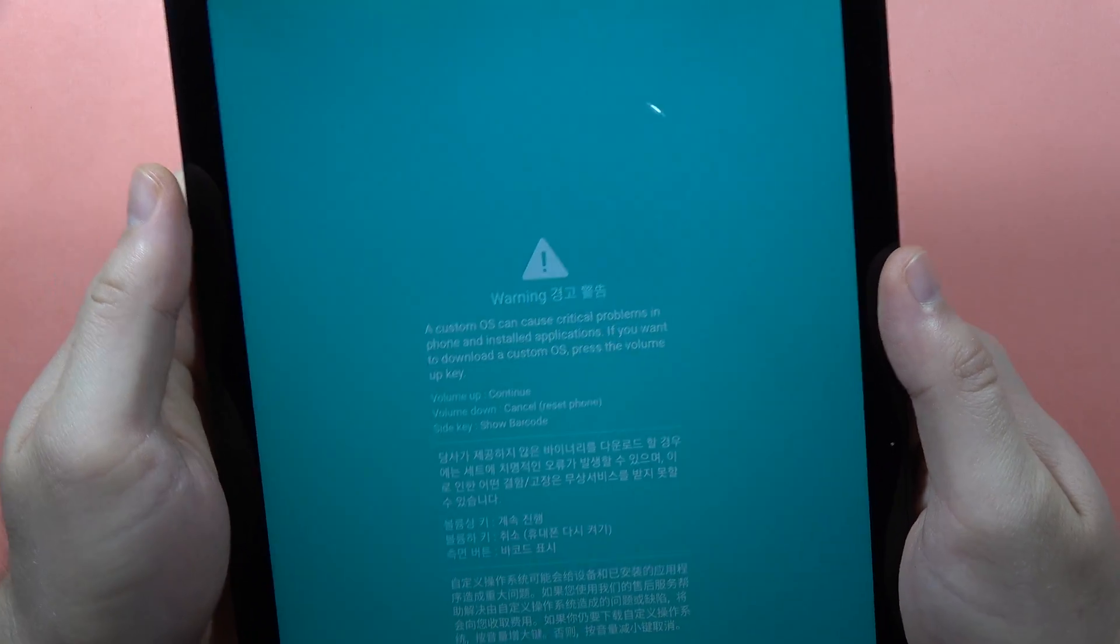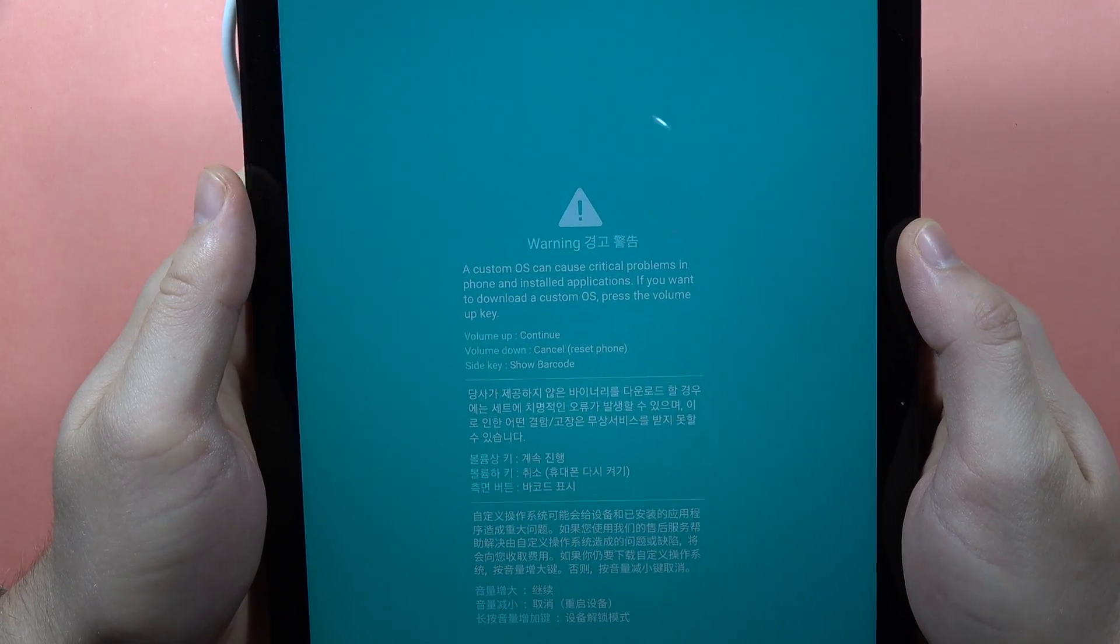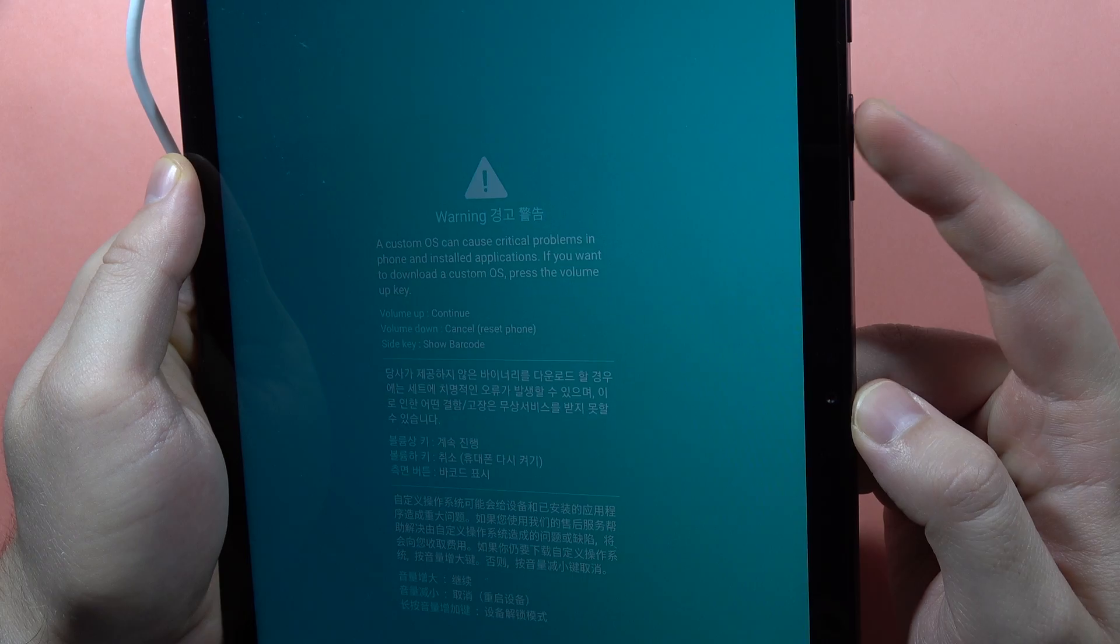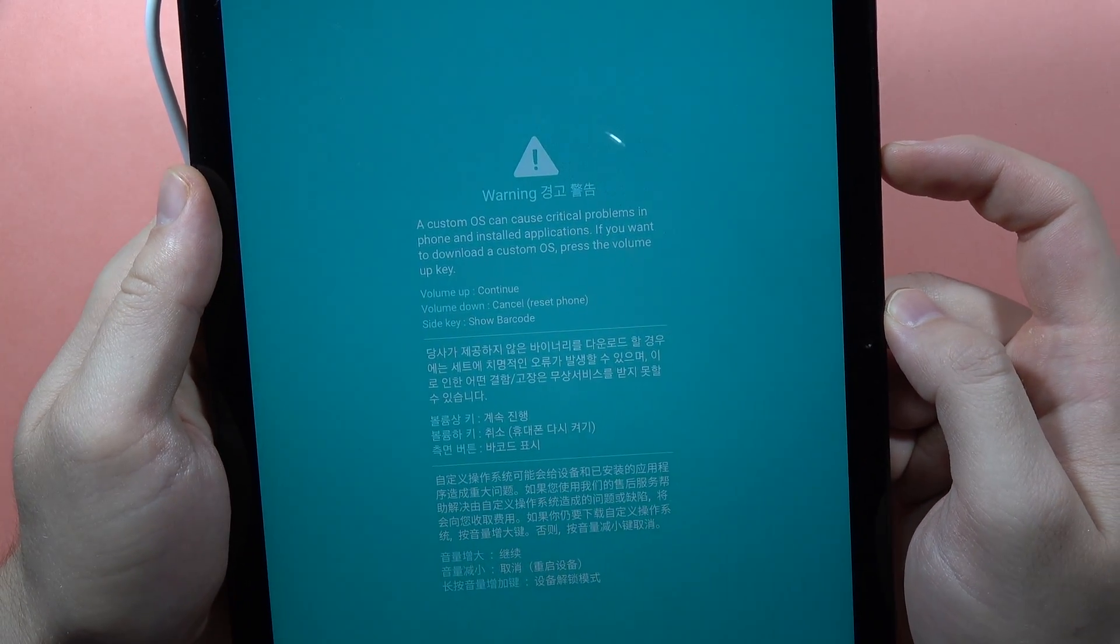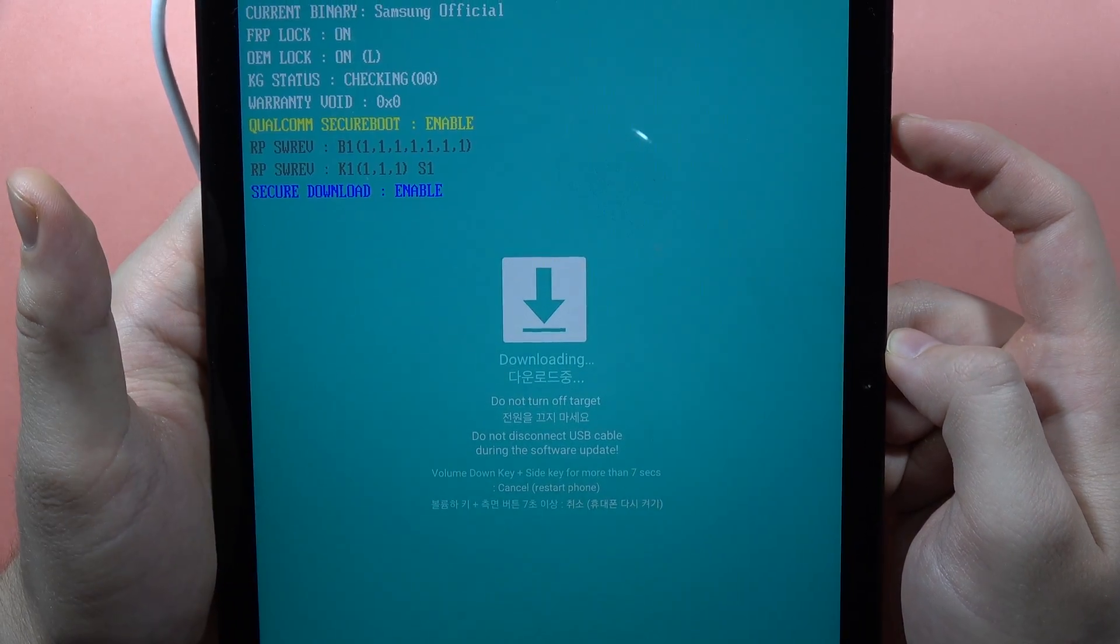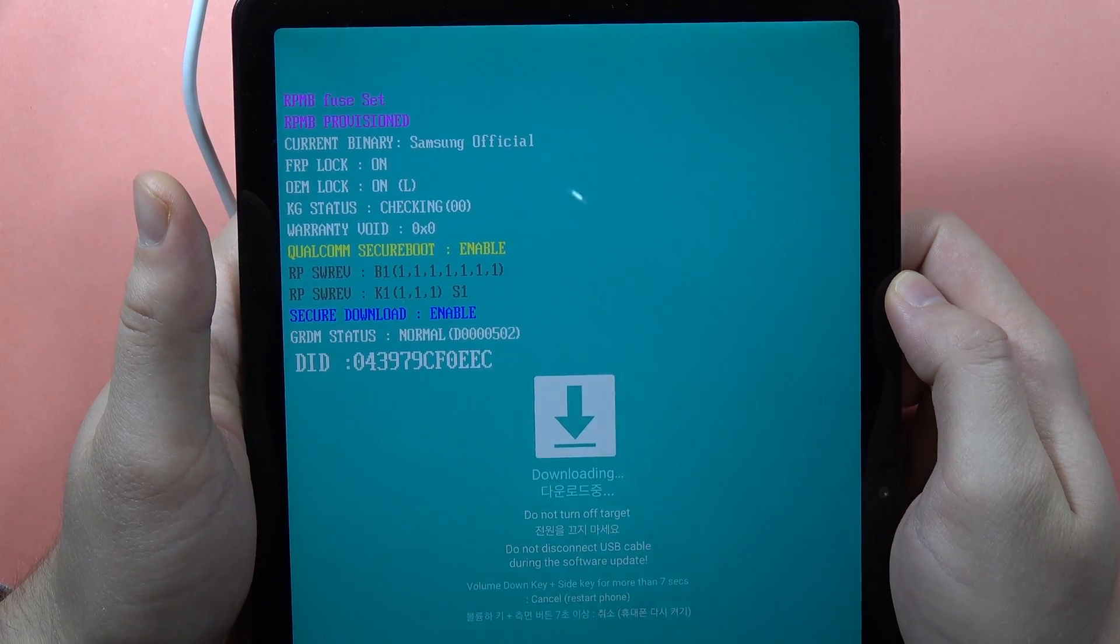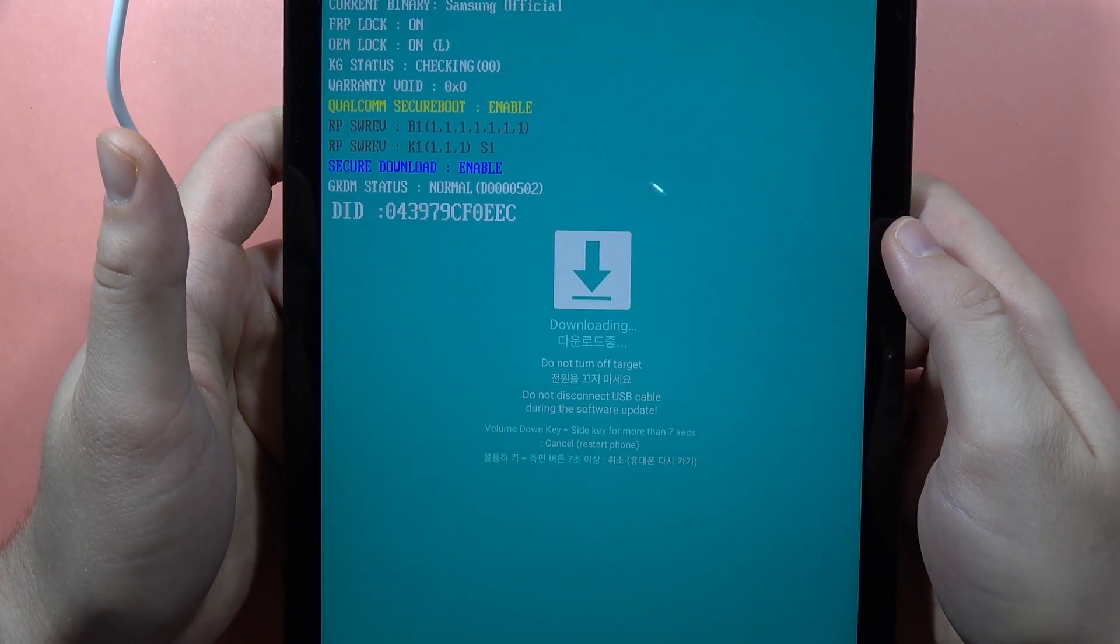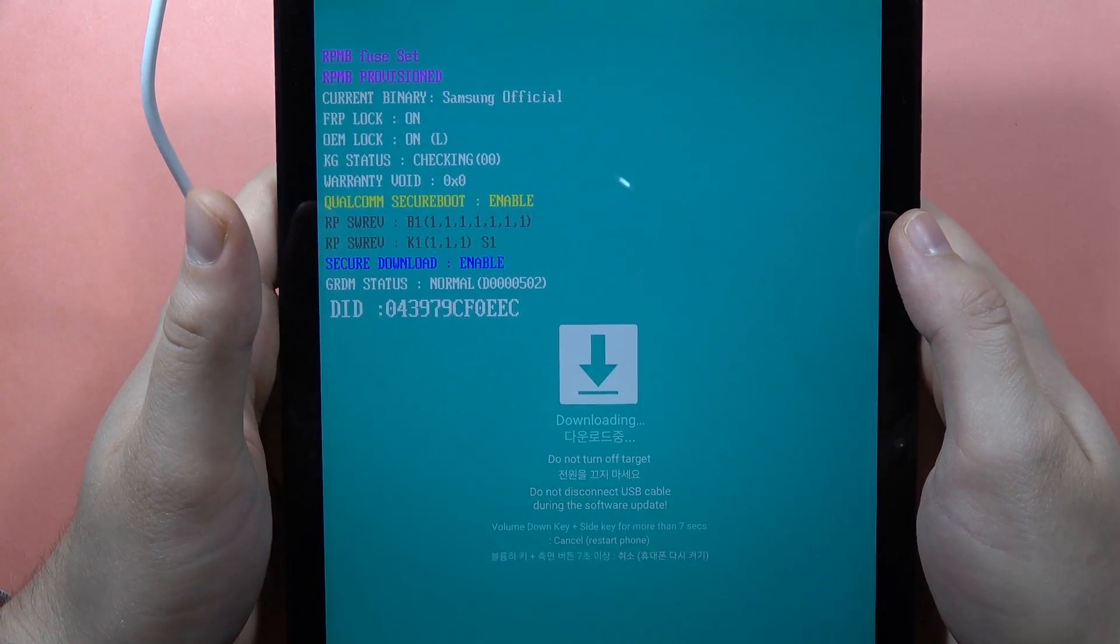Now that's how it looks and we can navigate in this download mode with the volume up button and the volume down button. So when you click on the volume up, you will enter into the download mode and that's how it looks right now.